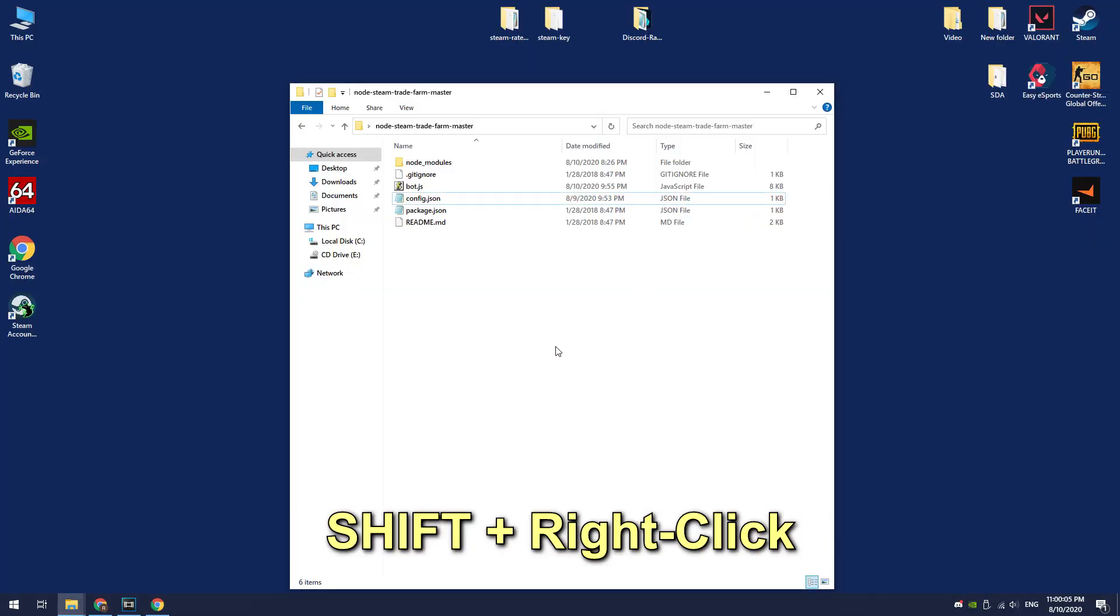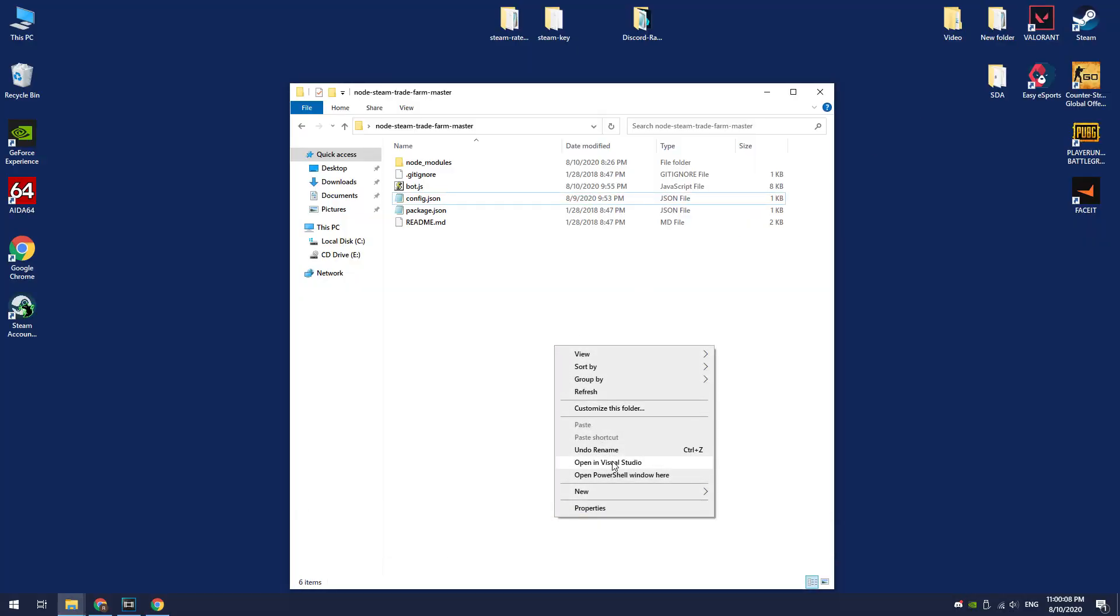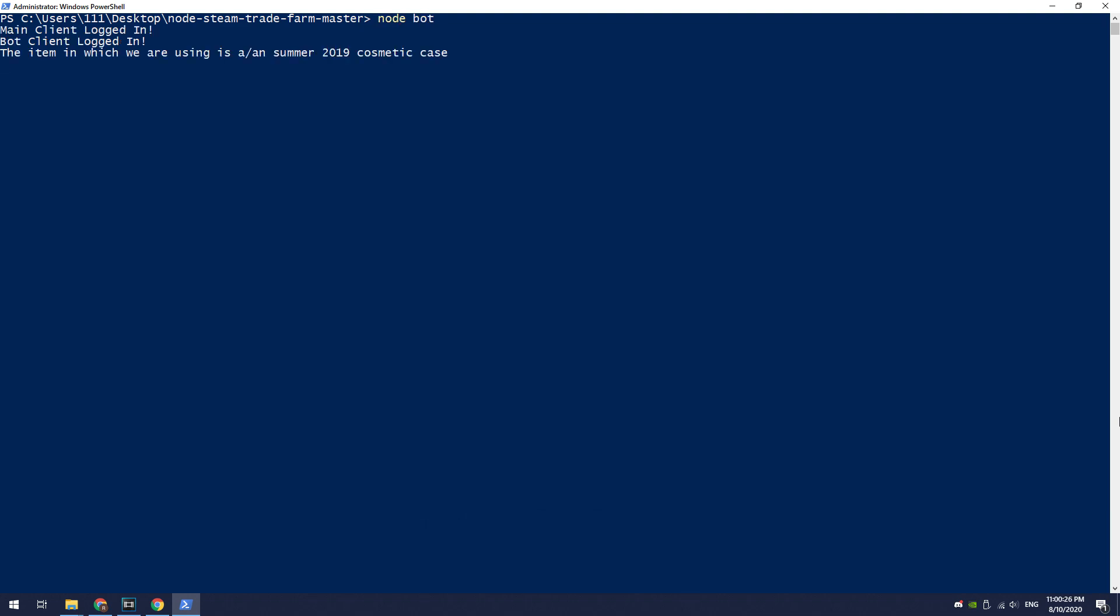To start the trade farm bot, open the PowerShell window here and enter the following command: node bot. Now the script has started working. Let's leave this script running for a while.